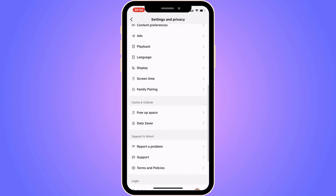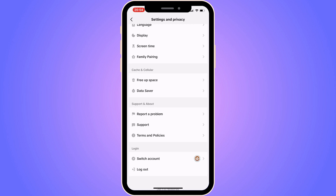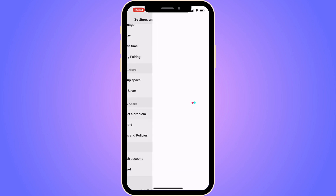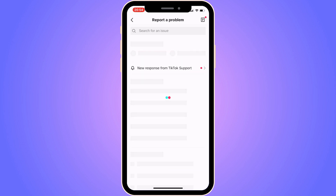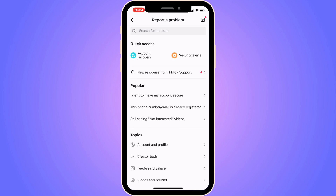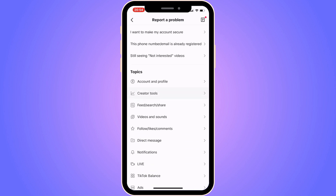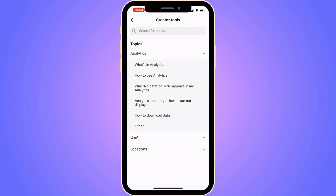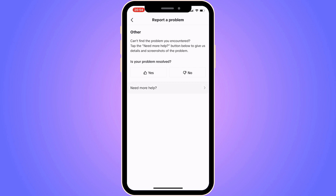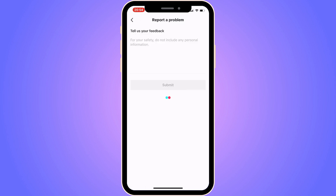Now scroll down until you can see where it says Report a Problem, and click on that. Next, scroll down and click on Creator Tools. You'll get a couple of options — under Analytics, click on Other, then click on Need More Help. Let that load.